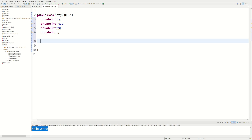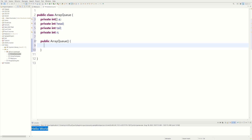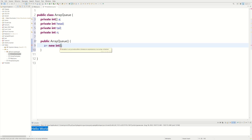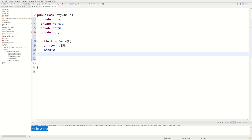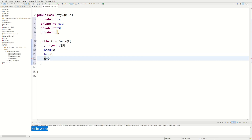Now we just have to initialize our variables, and we could do that inside the constructor. So we do public ArrayQueue. We want to initialize A — we get A equals new int, and we have to give it a size. In this case, I'm going to pick 256, so the max size of our queue is going to be 256 elements. Then we're going to assign head equal to zero because there's nothing in the queue yet. Same thing for tail — it's going to be equal to zero. And the same thing for n, because there's nothing in the queue yet.